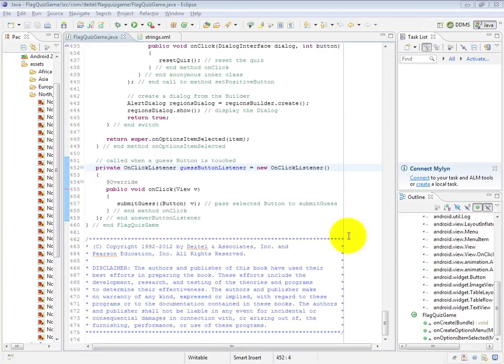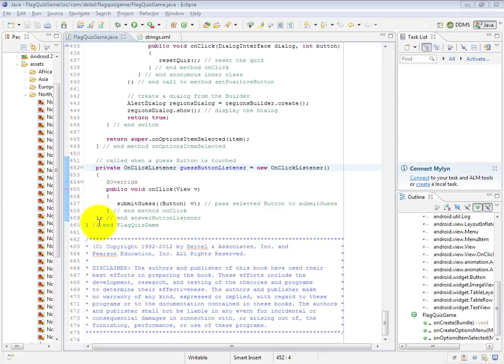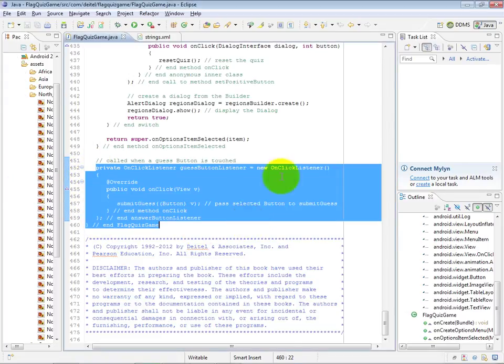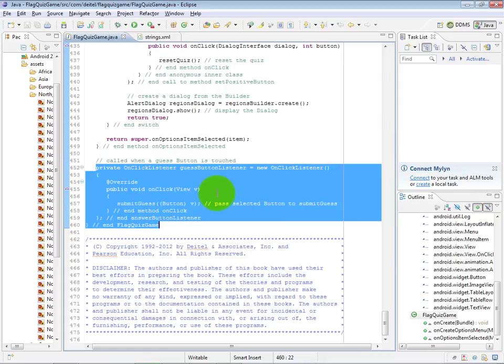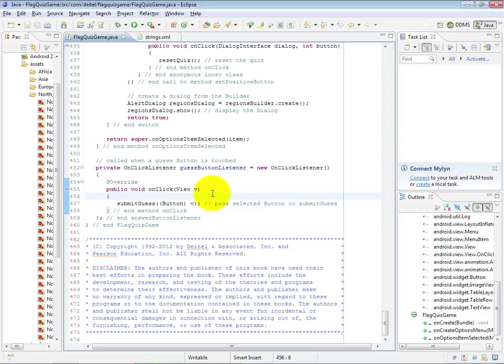The last piece in our Flag Quiz Game class is the GuessButtonListener that you see defined here at lines 452 to 459. This is an anonymous class that implements the OnClickListener interface and simply says what to do when the user touches a GuessButton.